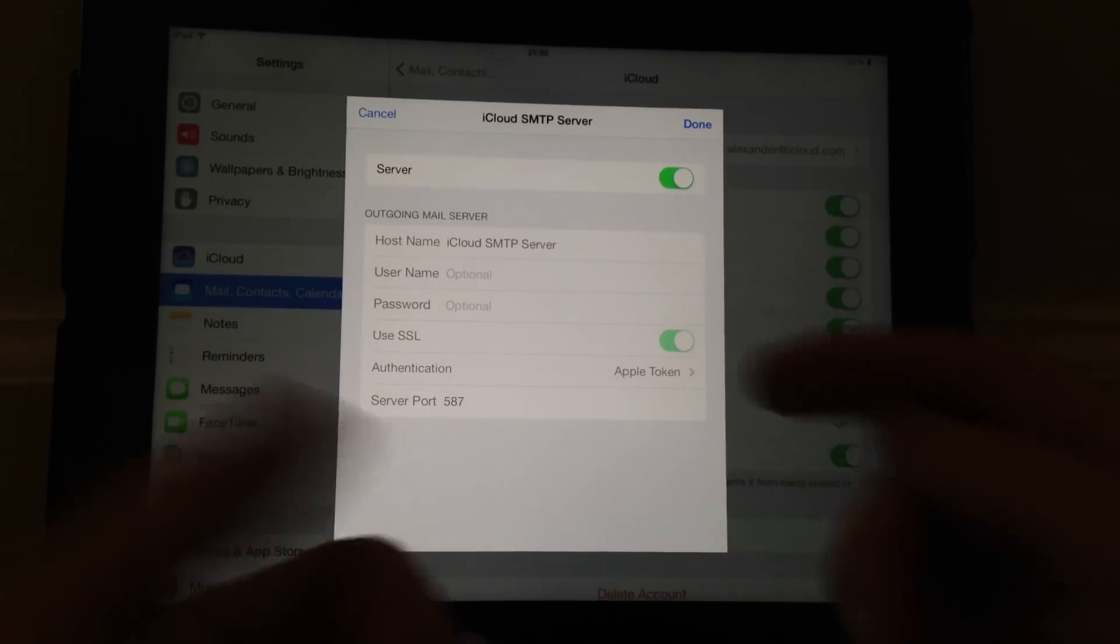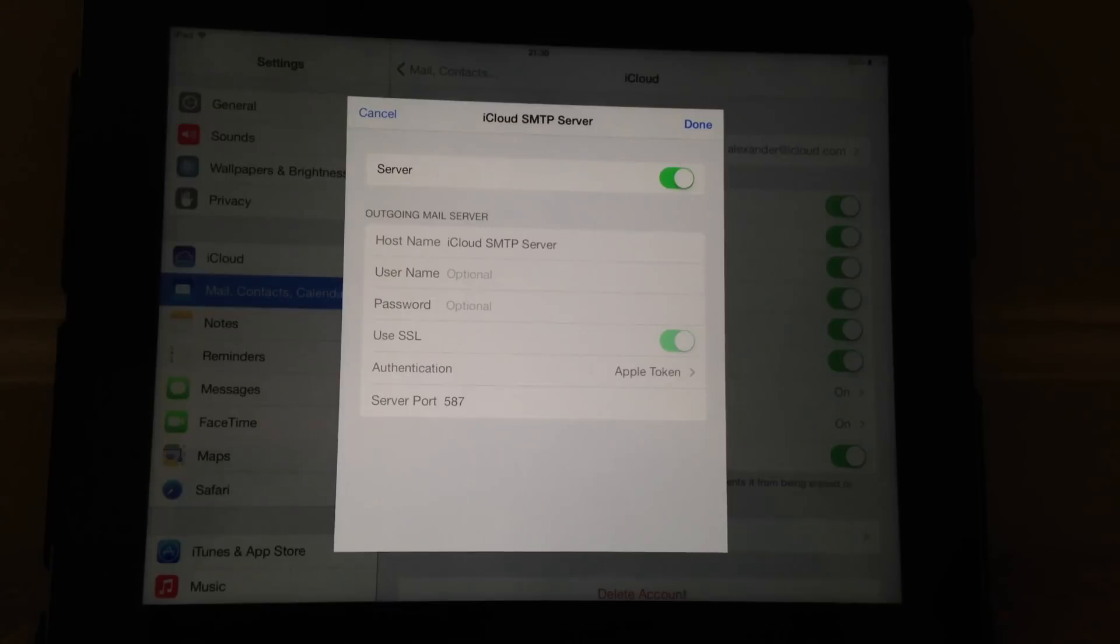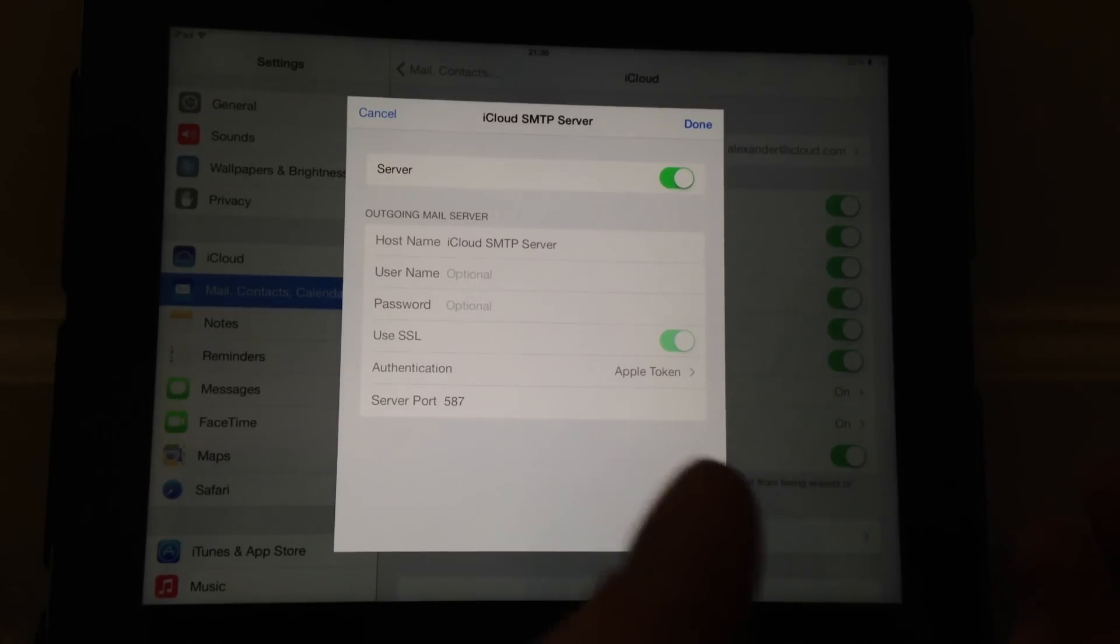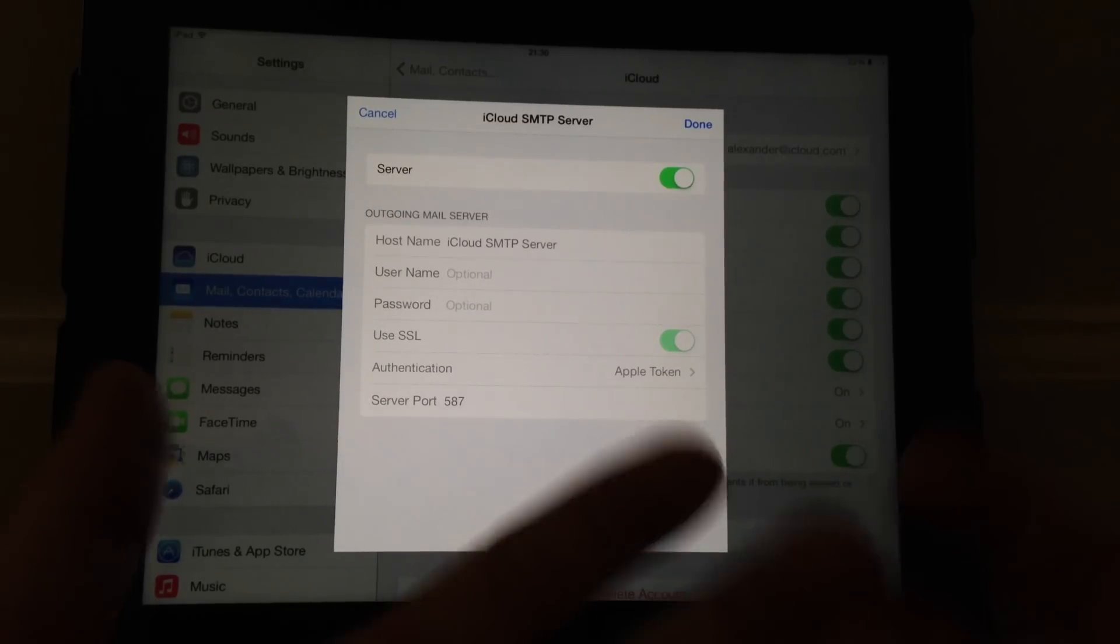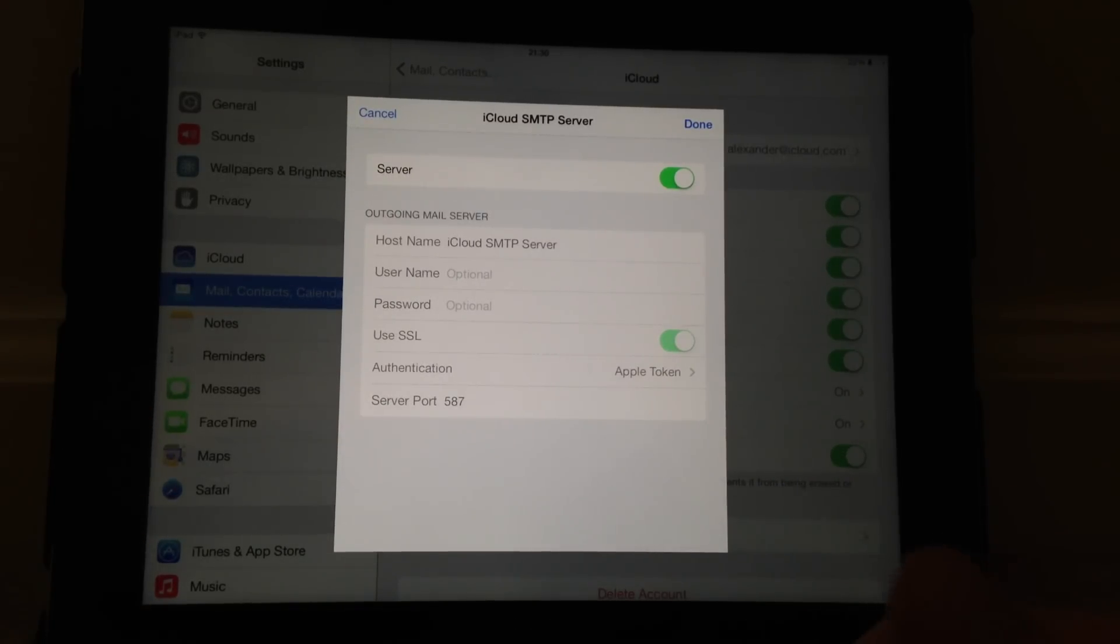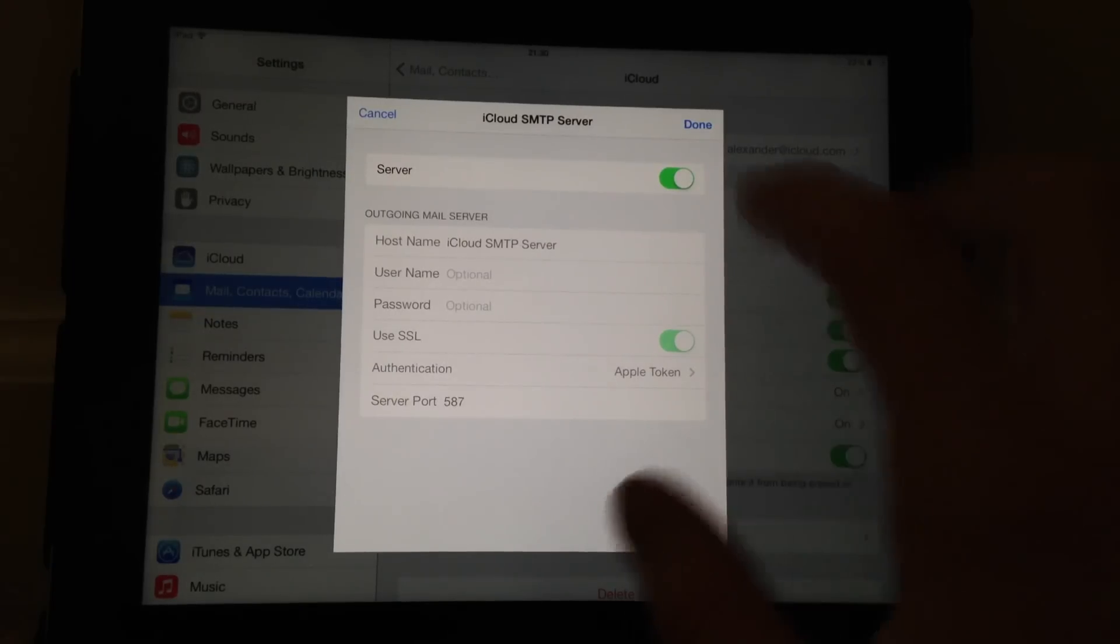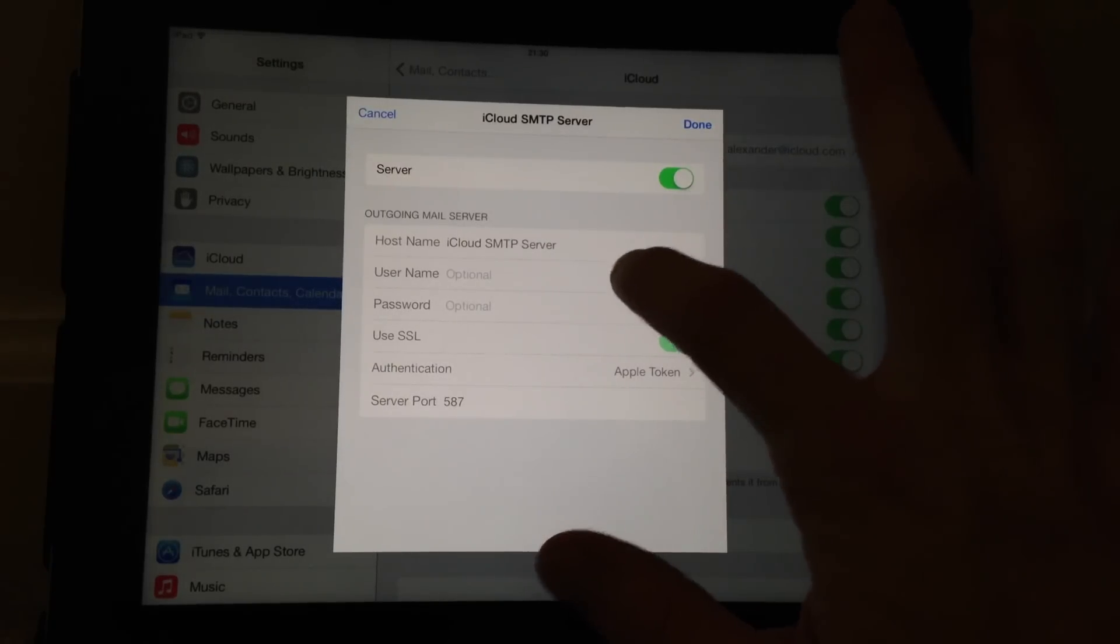Like this, actually the iCloud account doesn't let me change it either. Both the iCloud and Gmail accounts, neither of those have been affected.